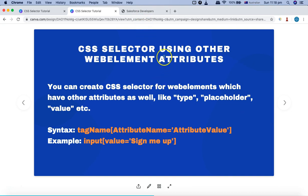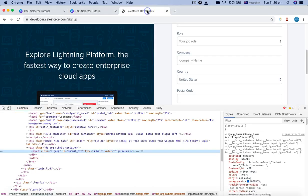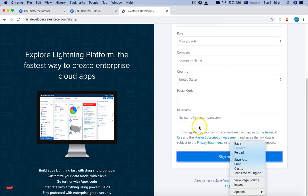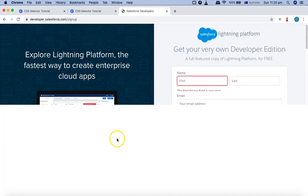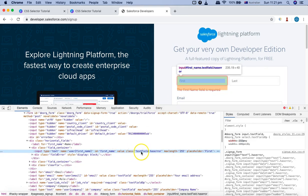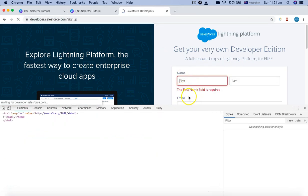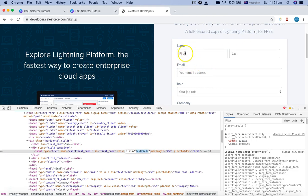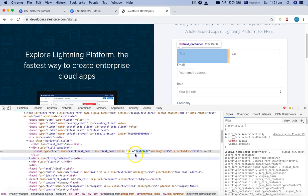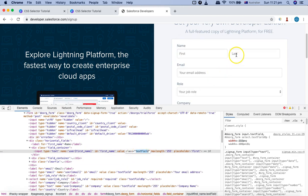You can also combine multiple attributes to make the web element unique. In the last tutorial we saw that there might be chances that the attribute you are selecting — the value of that particular attribute — is common across multiple web elements. If I inspect the name text box here, you can see the class is 'text field'. That particular class 'text field' is common across multiple web elements.